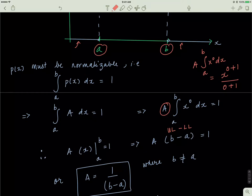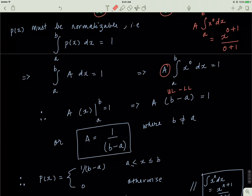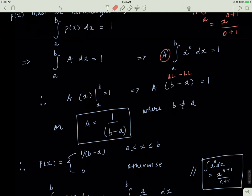So p(x) is actually equal to 1 over (b minus a) between the regions a and b. When x is between a and b, the probability is a constant equal to 1 divided by (b minus a). Remember, a and b are simply some constants — some numbers like 1, 2, 3, 4, 5, and so forth. Everywhere else, probability equals zero.